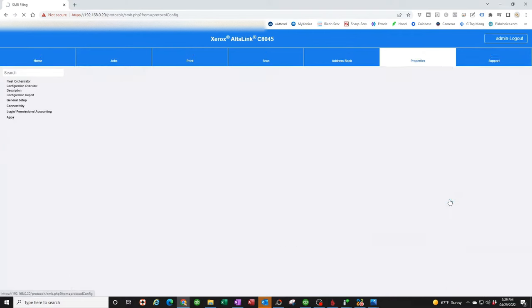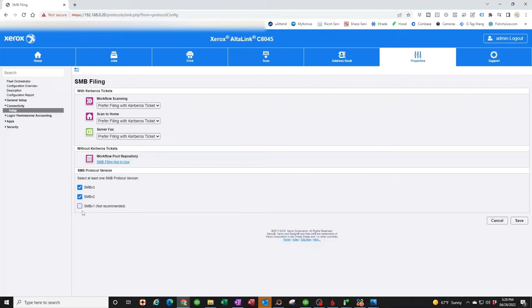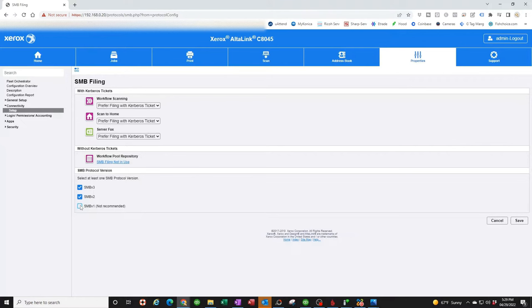I like to go into connectivity to make sure all my scanning features are turned on. Click on connectivity, click on setup, scroll down. Make sure that your SMB filing here is enabled. You can go in here and make sure that all this looks good. Most likely yours is going to show the checkmark without the SMB1. I like to put it there for those of you using old computers still using SMB1, even though it says not recommended.